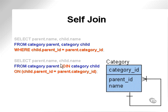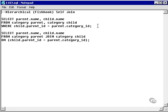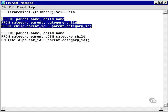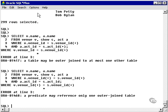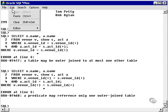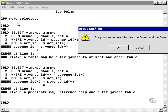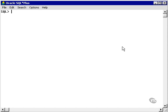Here we have the same query in the ANSI format. I'm simply going to run these queries in SQL+ just to demonstrate how they work.